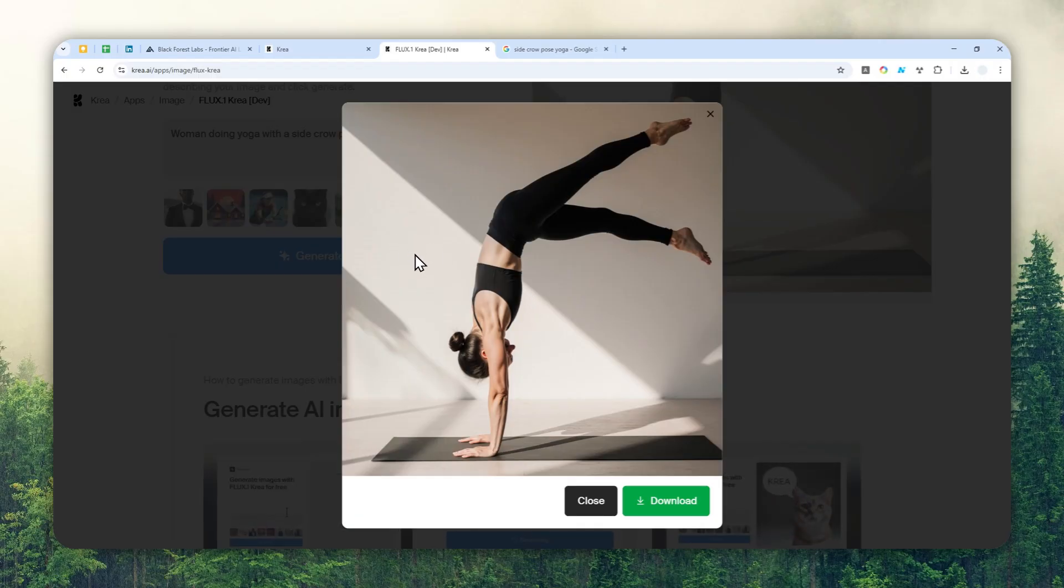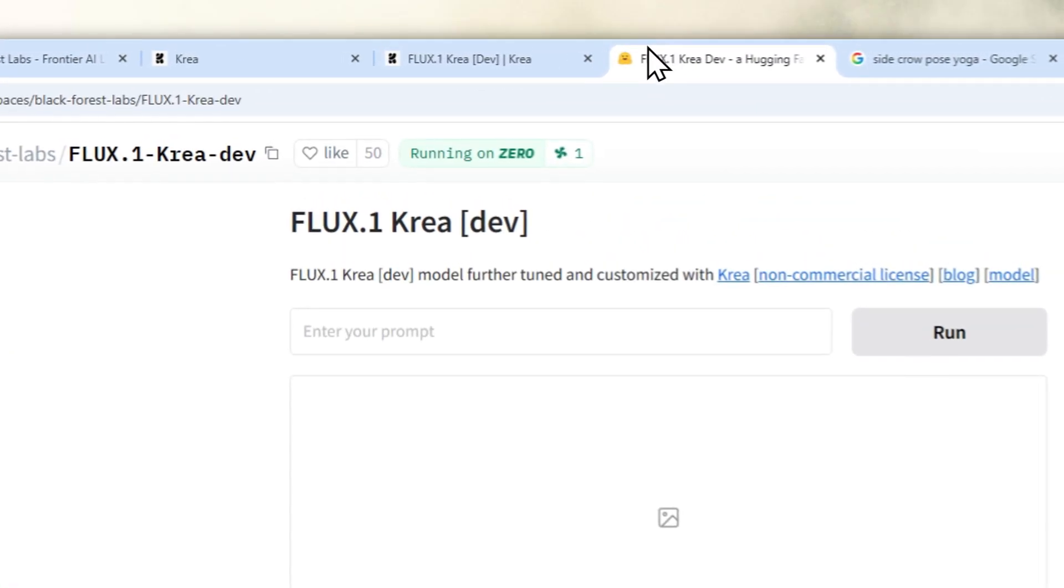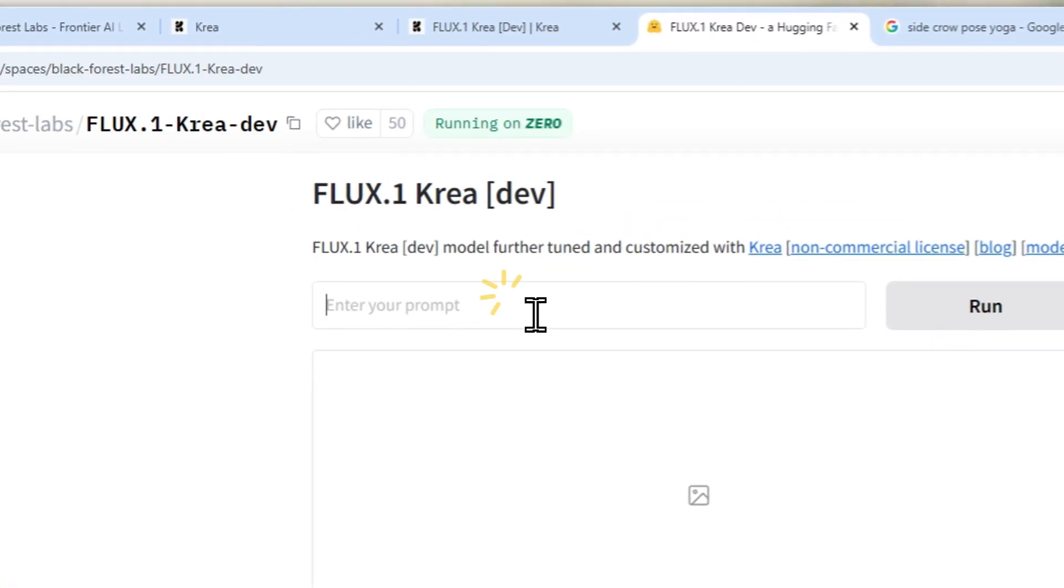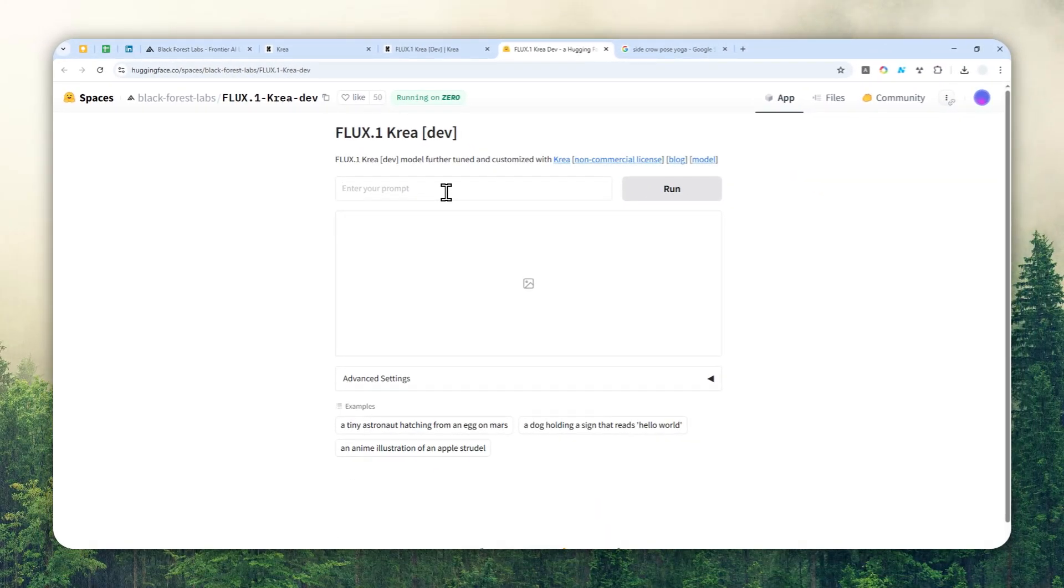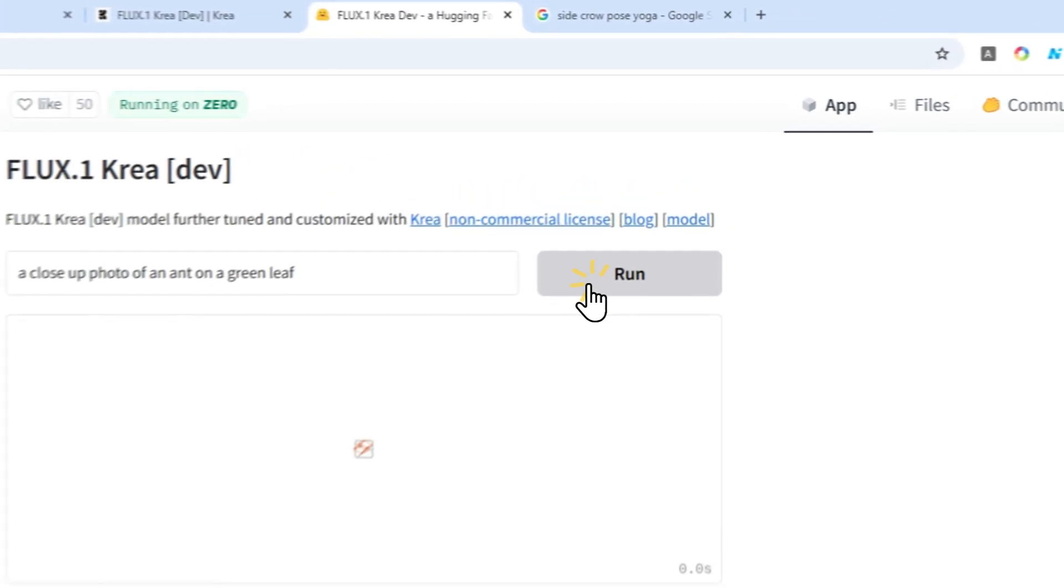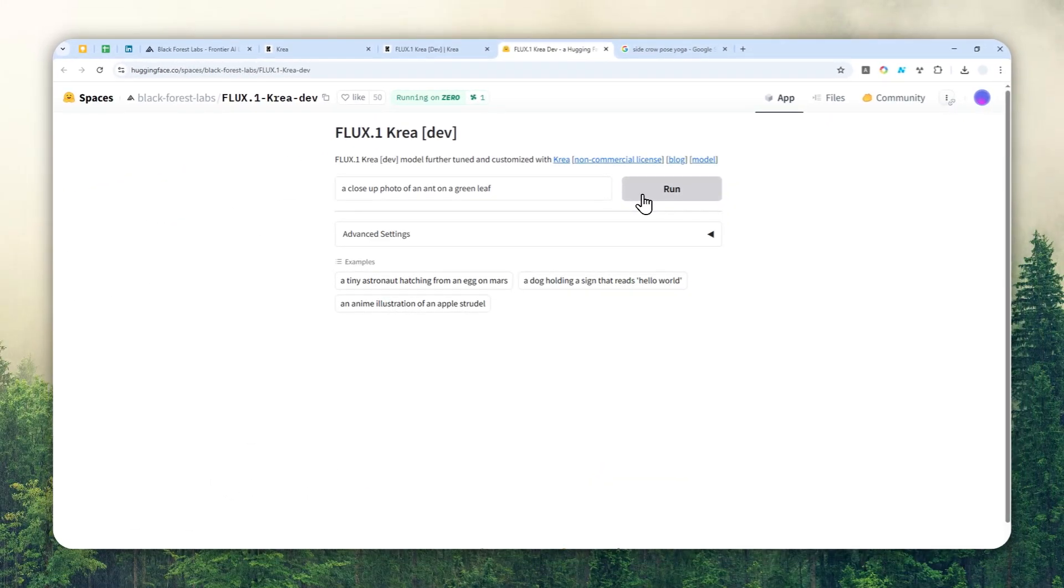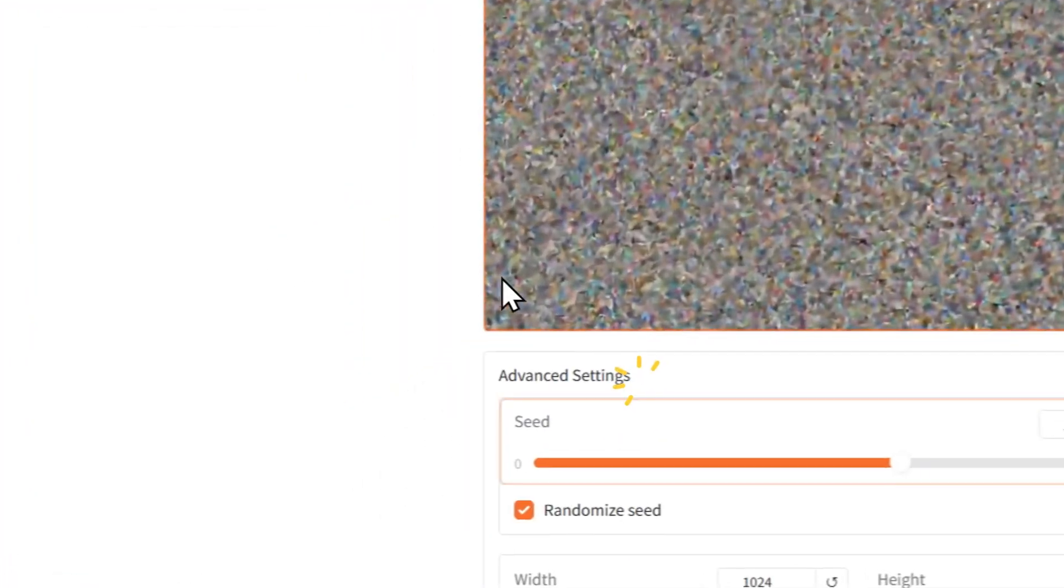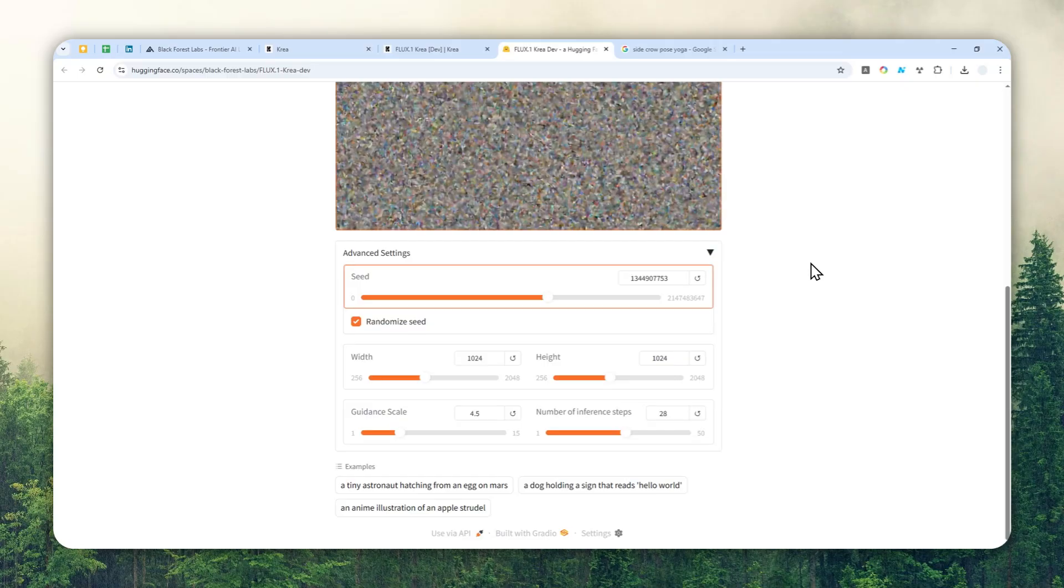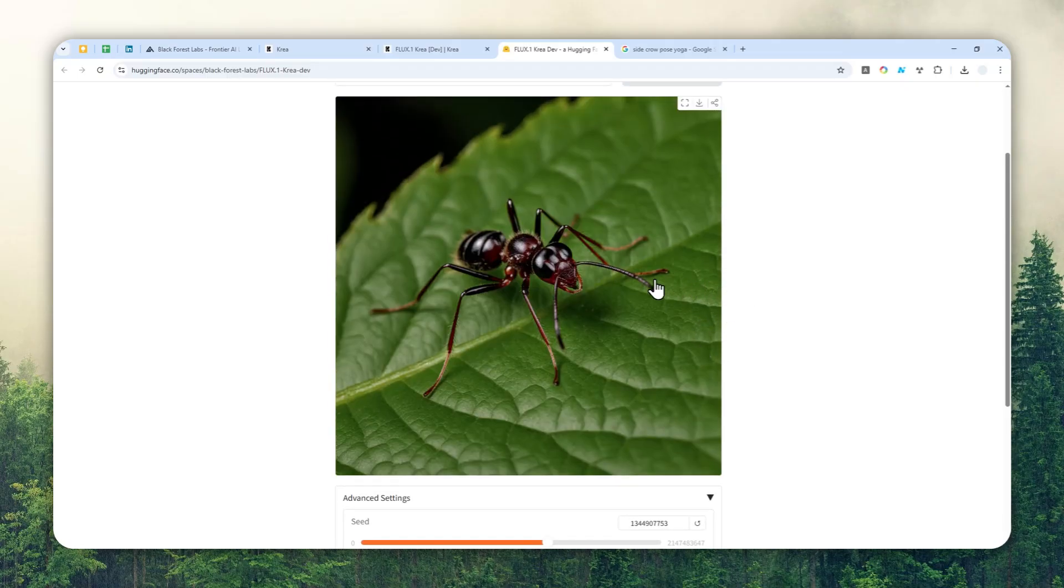Another option or another way to create a picture using this model is by using the Hugging Face space right here. Again, I'll leave the link in the video description. This time around I'll try to create a different picture. Let's try creating a close-up photo of a hand on a green leaf. If you have plenty of credits on your Hugging Face account, then I guess this could be probably the best way to create pictures. There are some settings that you could customize in case you want to adjust or fine-tune the AI image settings.